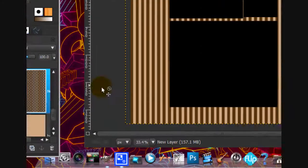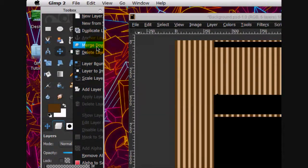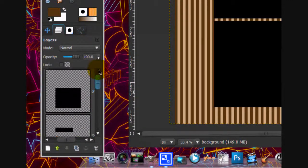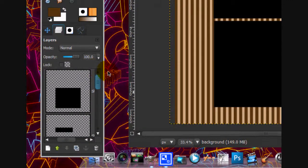Okay, now what we're going to do is we're going to merge this down so that it's on the background layer.